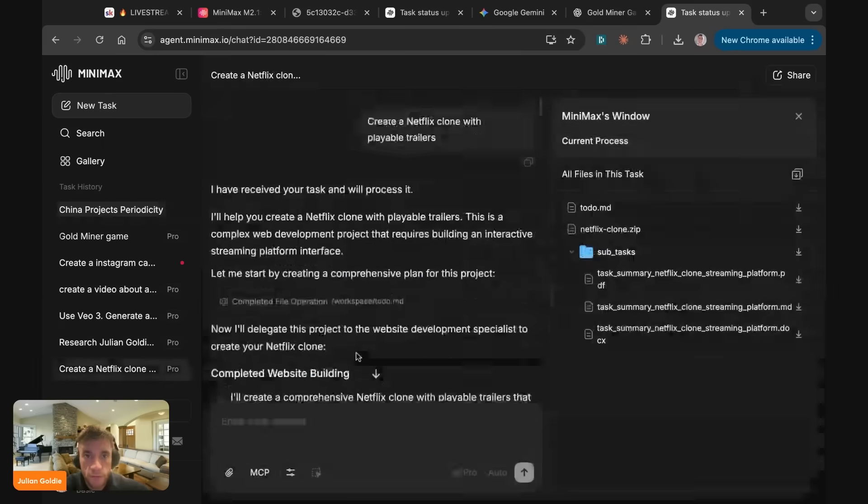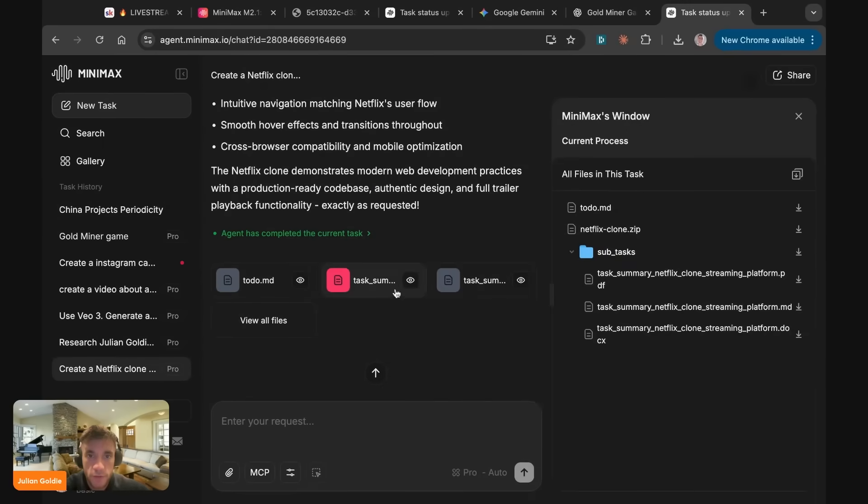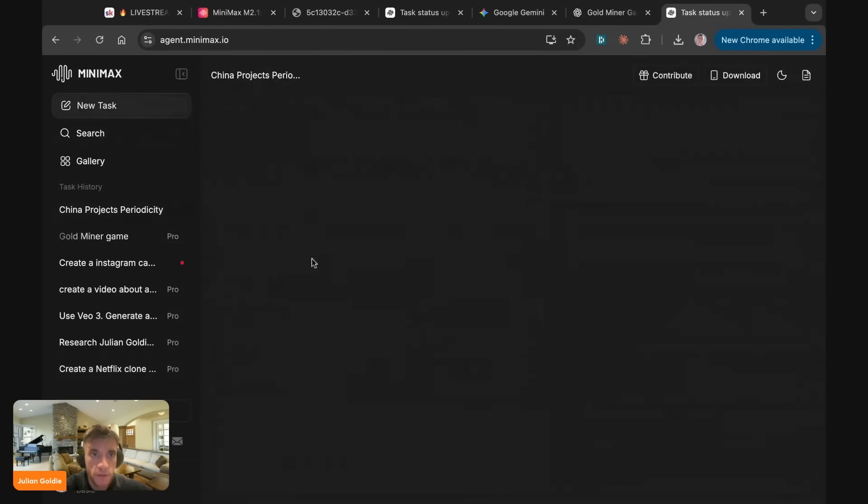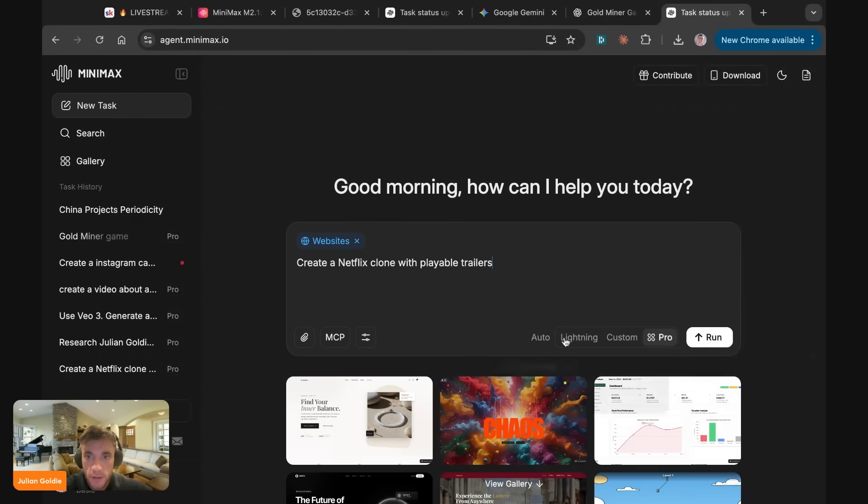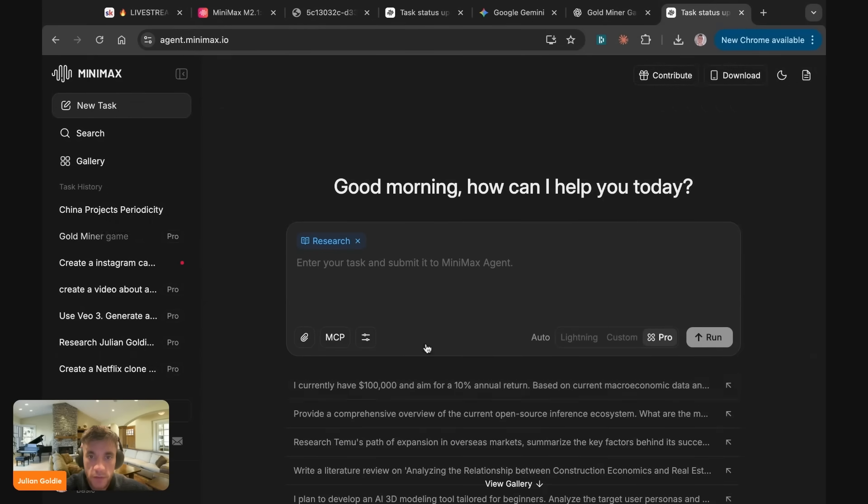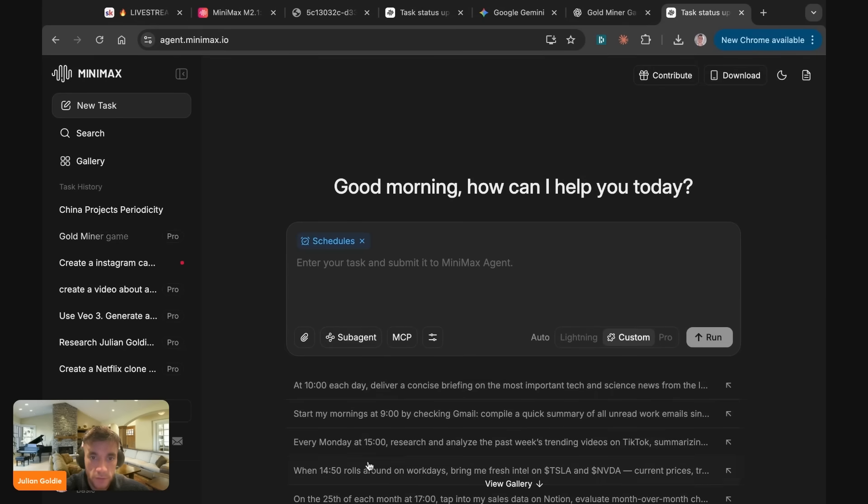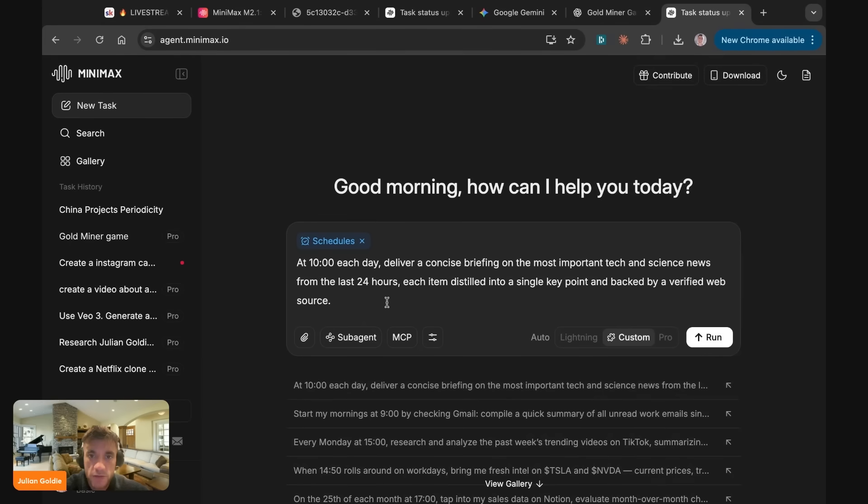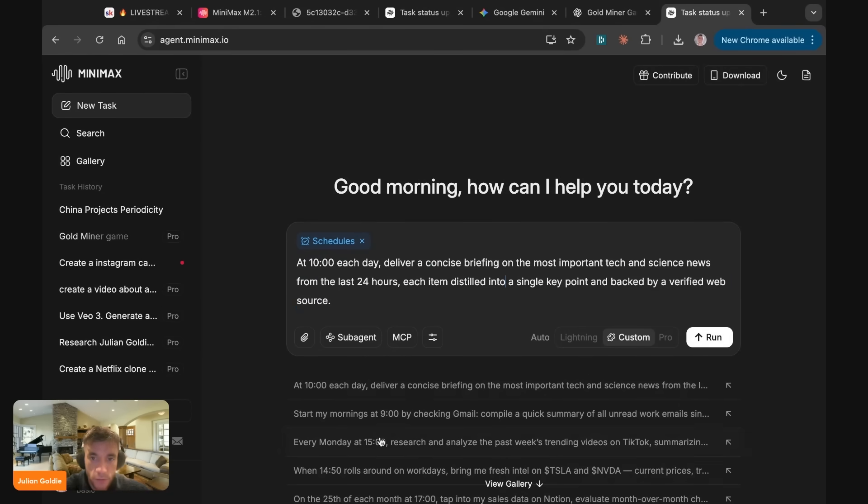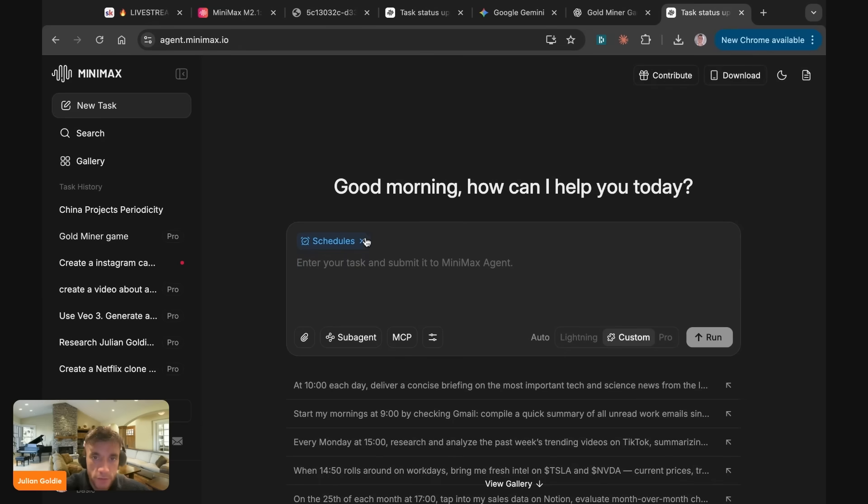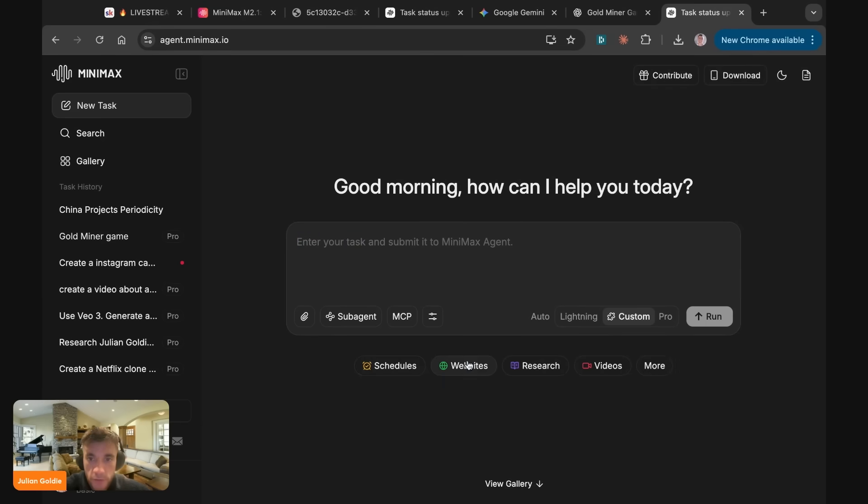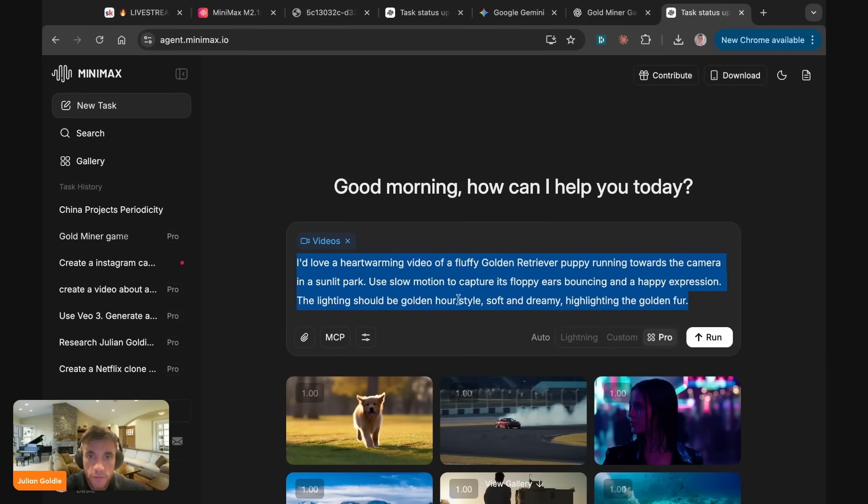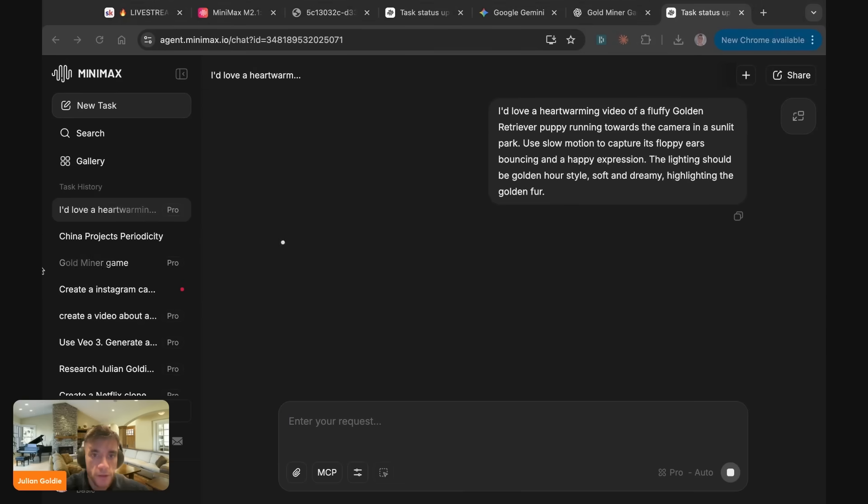Now, if you haven't seen this before, what I actually did previously is quite interesting is I created a Netflix slot and this was quite a while ago on one of the old Minimax versions. So click on New Task here and I think if you switch between these you can switch between different types of research, different websites. You can actually set up schedules so you can plan tasks. For example, so you can say at 10 a.m. each day deliver a concise briefing on the most important tech and science news from the last 24 hours. Each item distilled with a single key point and backed by a verified web source. And then you can actually schedule these to run each day.